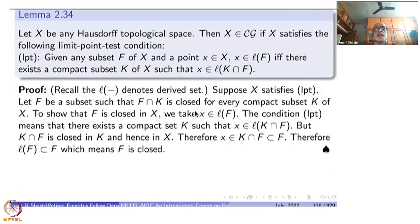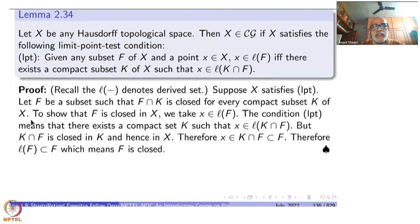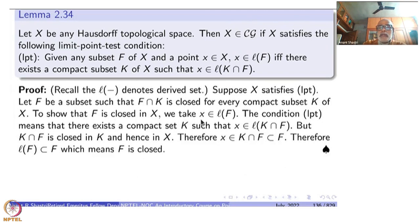So let us go through the example in this lemma. Let F be a subset such that F intersection K is closed for every compact subset K of X. Then we have to show that F is closed in X — that is what X being in CG means. So to show that F is closed in X, we take a point x inside L(F). If I show that this x itself is inside F, then we are through.